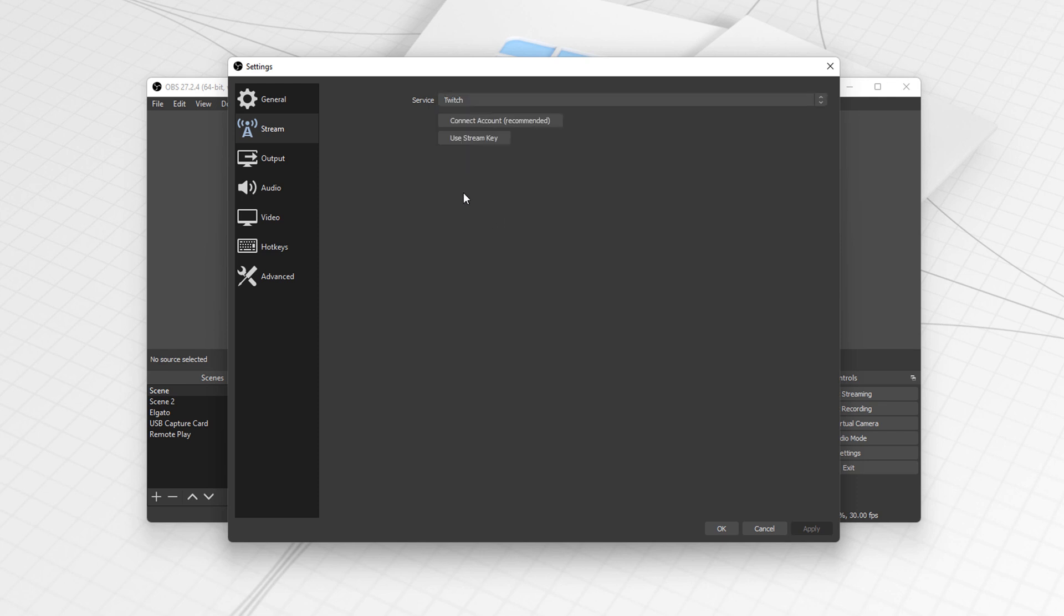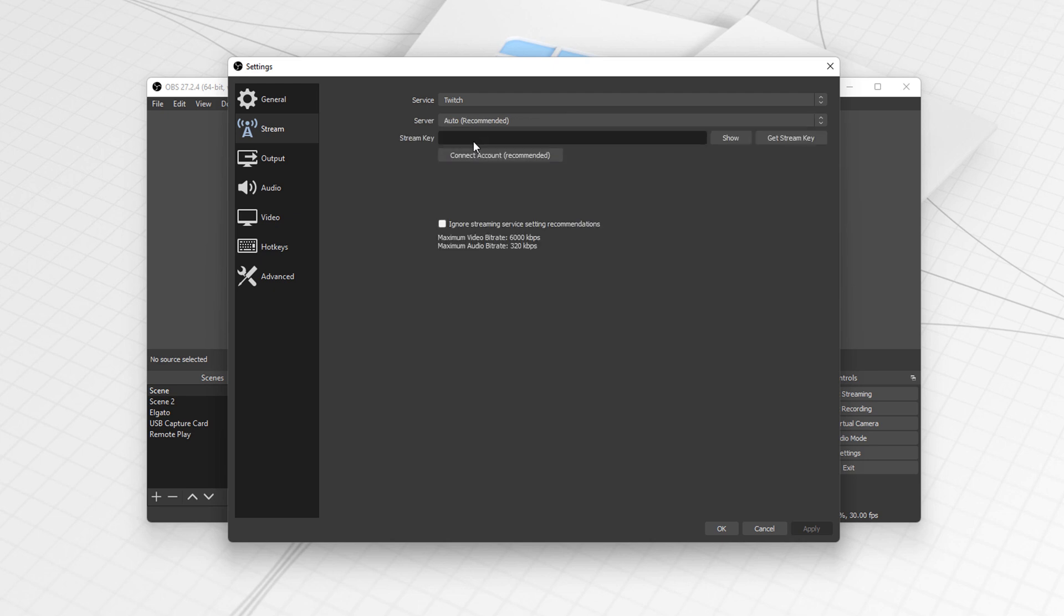But essentially we've got two options now. We can connect our Twitch account to OBS and they're saying it's recommended. I personally have never done this but you can if you want to. What we want to do is click use stream key.